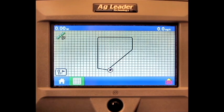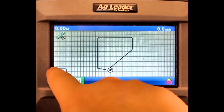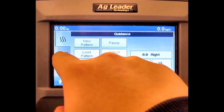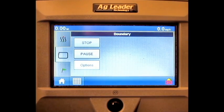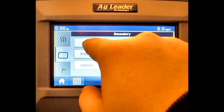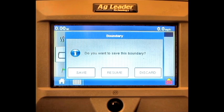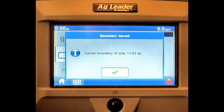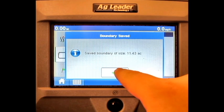Once you have reached the end point, stop and press the Map Options button again. Press the Boundary button. Press Stop. Press Save.